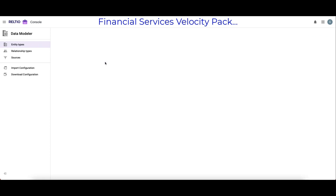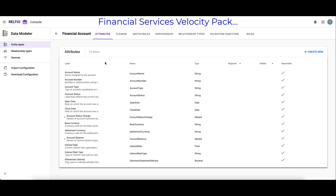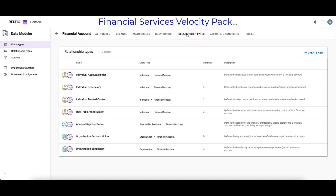Within each entity type — for example, Financial Account — there exist relevant relationship types. In this example, we can see seven different types of relationships that are pre-configured and ready to go.